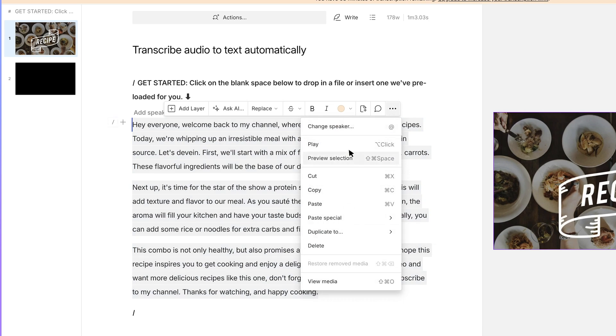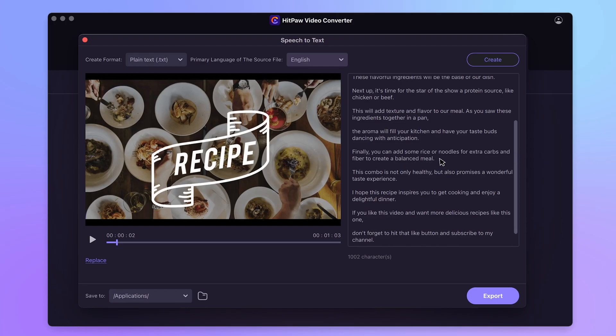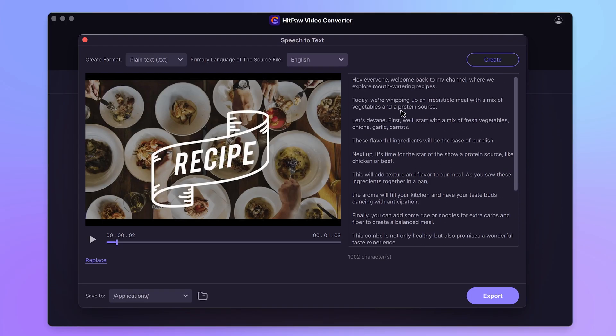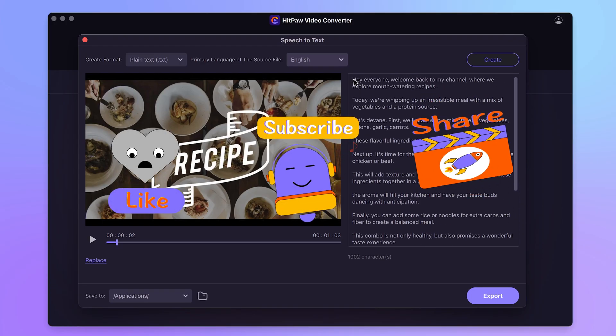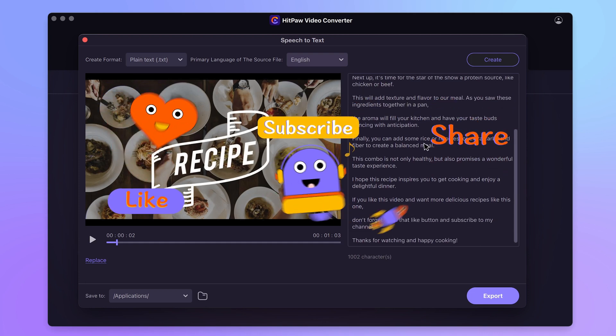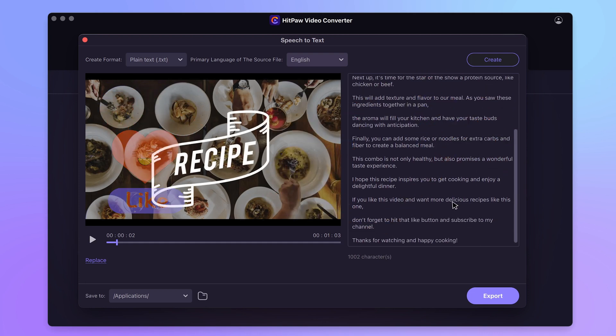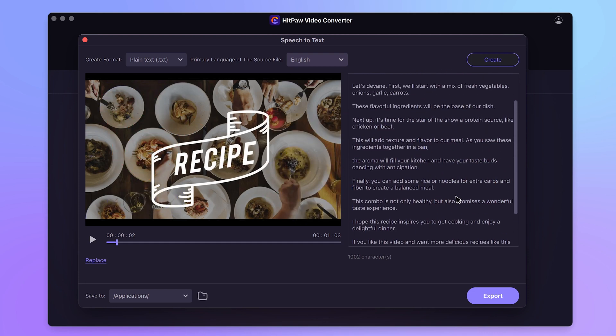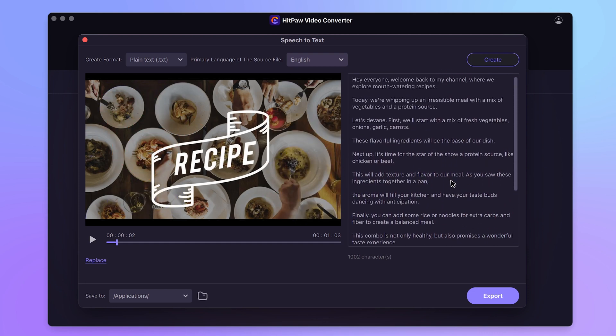Alright, these are some of the tools that can help you transcribe video or audio to text. If any of them helps, please give me a like and subscribe to my channel for latest updates. Thanks for watching. See you next time.